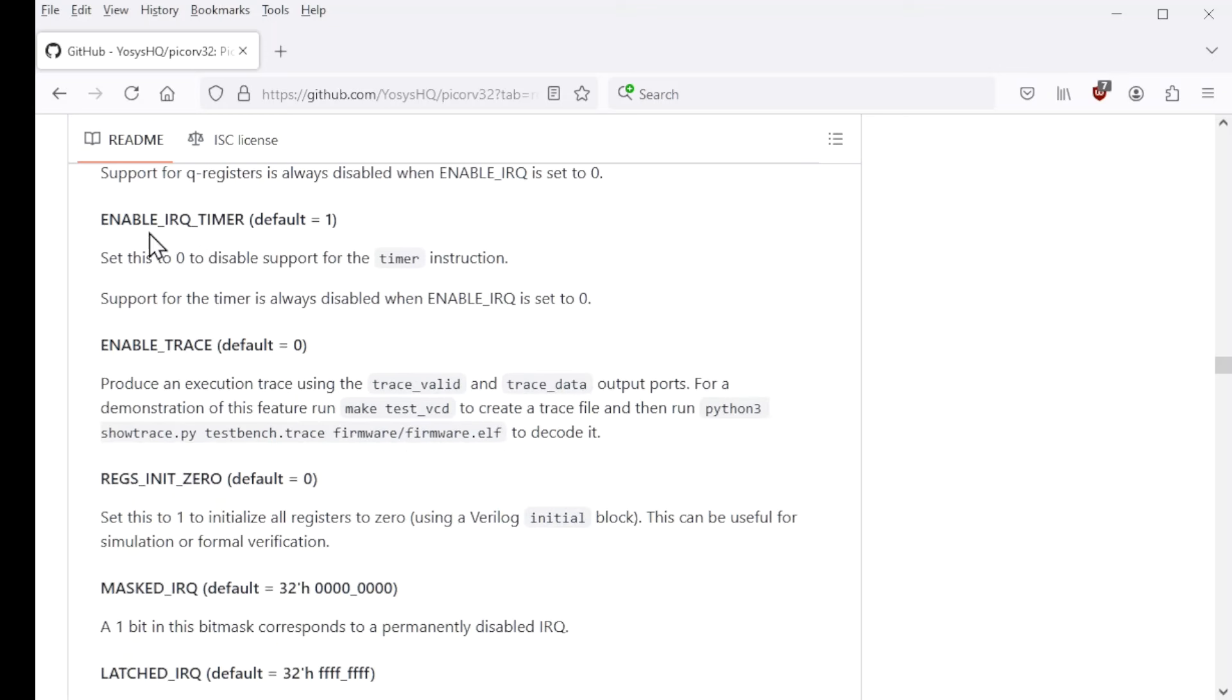This next one enables the non-standard timer instruction to produce an interrupt. This timer counts down. And when it transitions from one to zero, it can generate an interrupt if this is enabled.